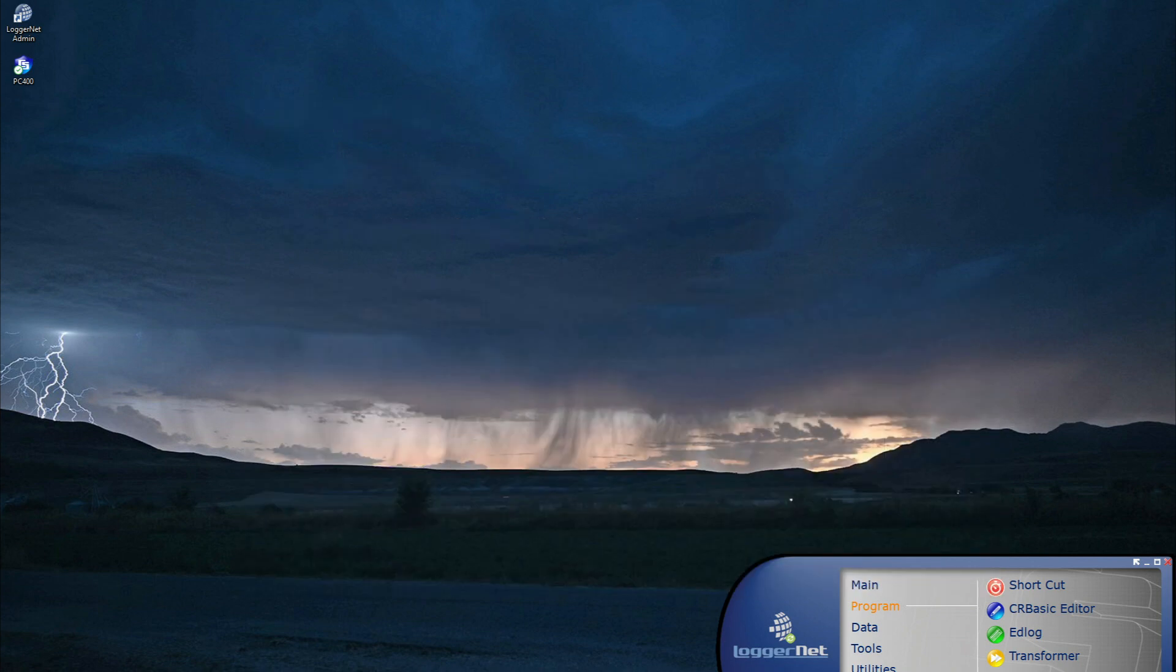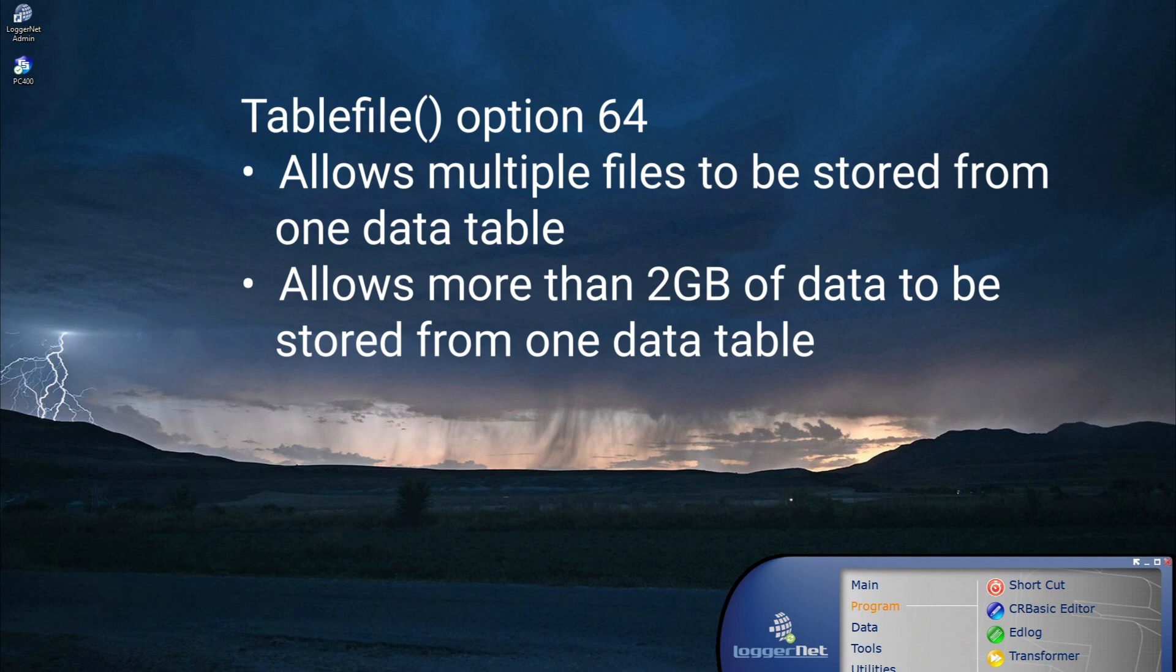This is the reason TableFile option 64 was created. Unlike CardOut, TableFile allows multiple files to be stored from one data table based on a user defined time interval or number of records. This allows more than 2GB of data to be stored from one data table.